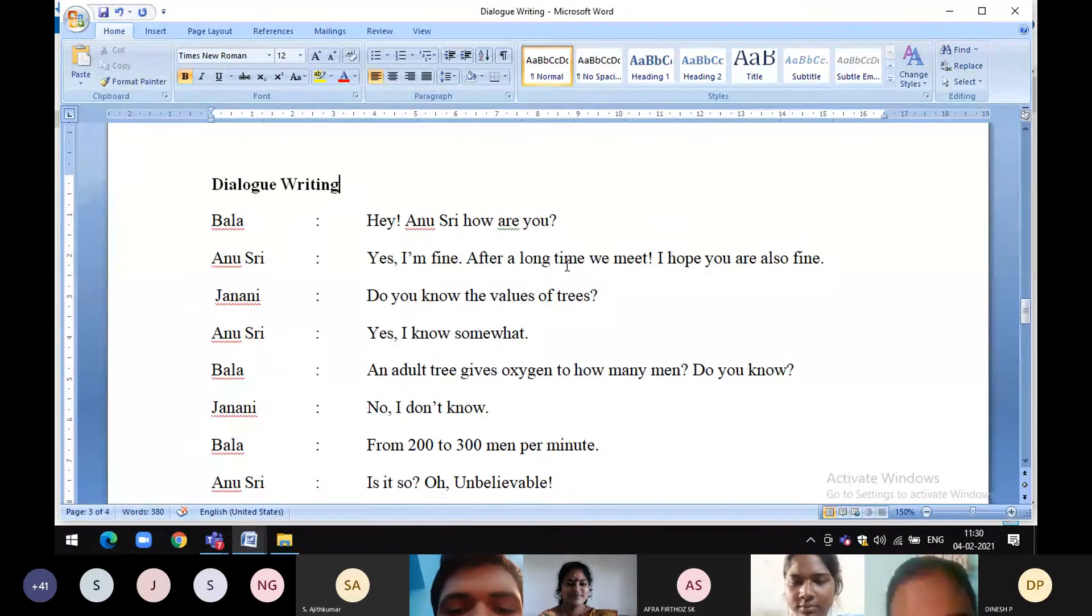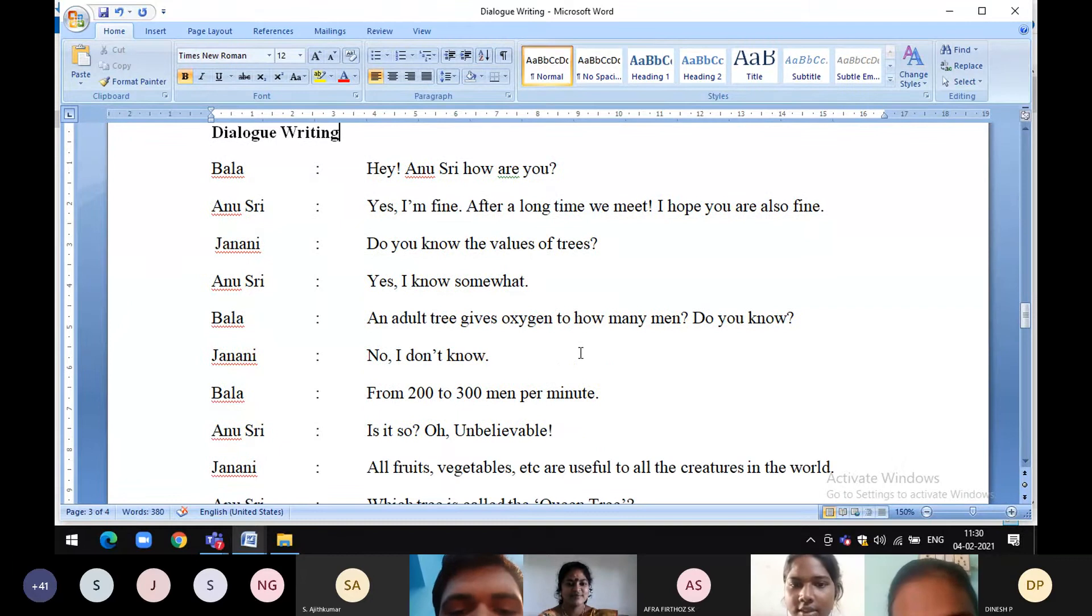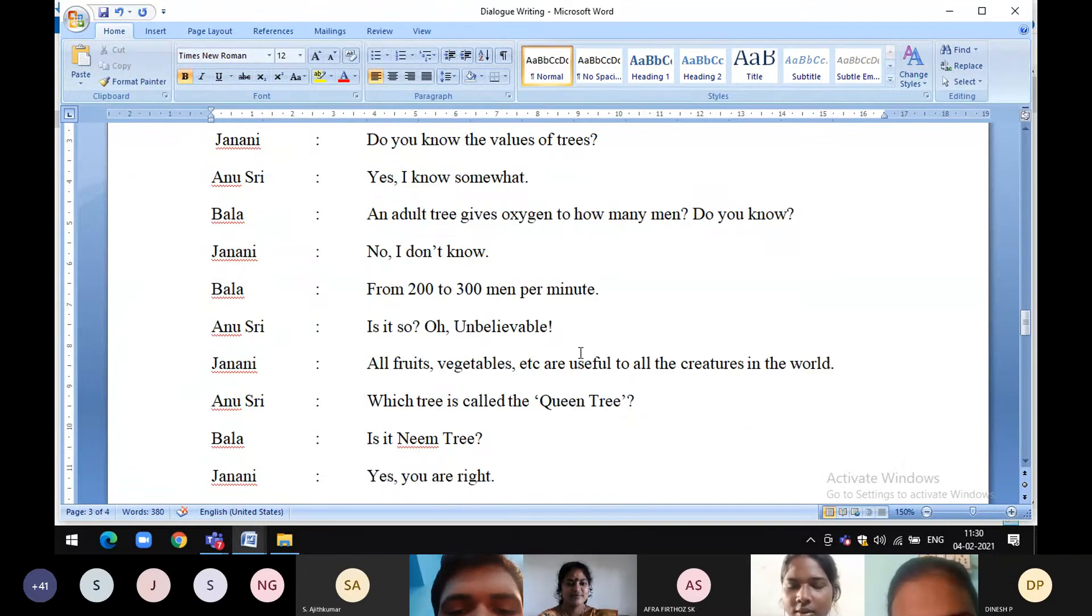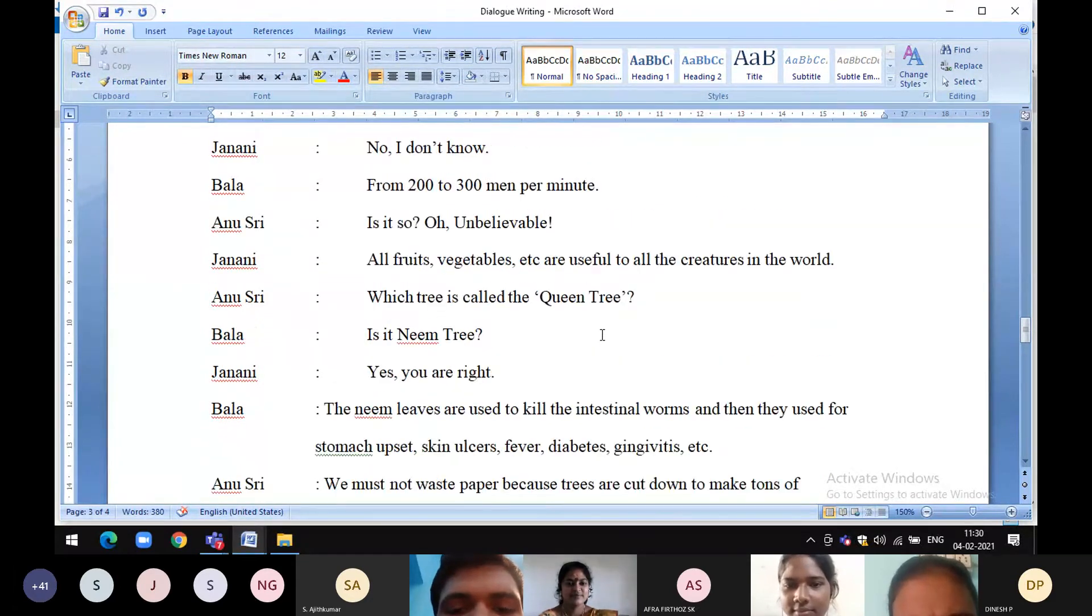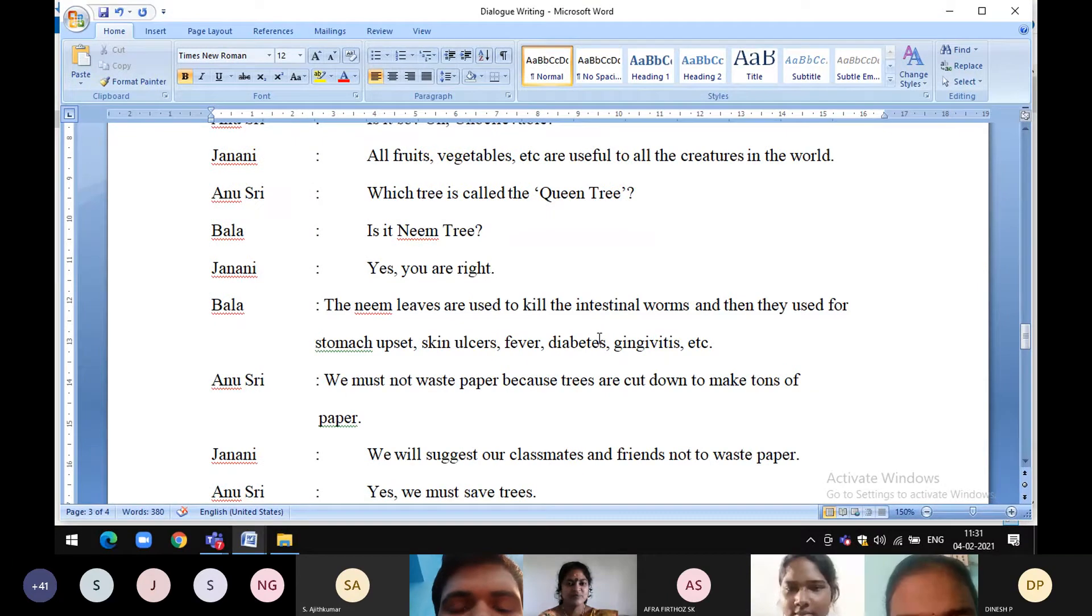From 200 to 300 men per minute. Oh, unbelievable. All fruits and vegetables are useful to all the creatures in the world.